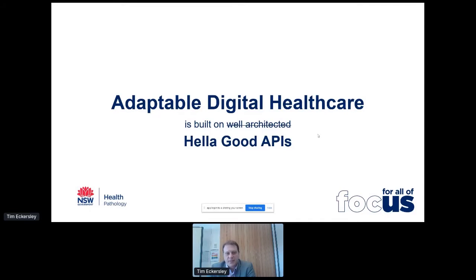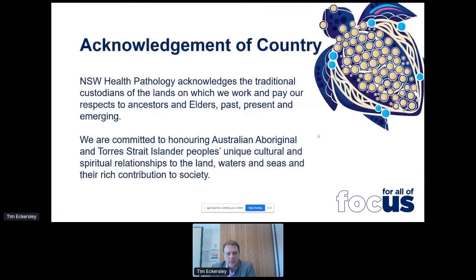Just before we get started, I wanted to put out an acknowledgement of country. New South Wales Health Pathology acknowledges traditional custodians of the lands in which we work and pay our respects to ancestors, elders past, present and emerging. We are committed to honouring Australian Aboriginal and Torres Strait Islander peoples' unique cultural and spiritual relationships to the land, water and seas and their rich contribution to society.